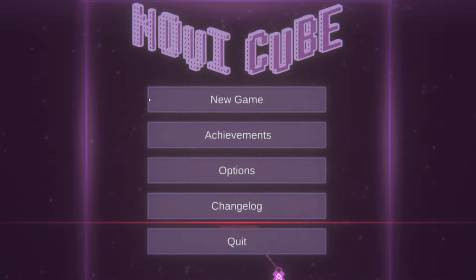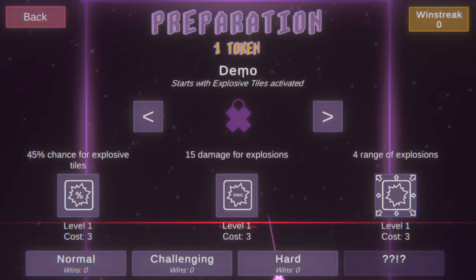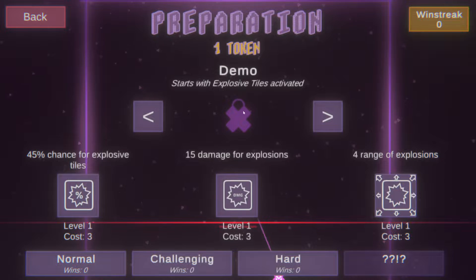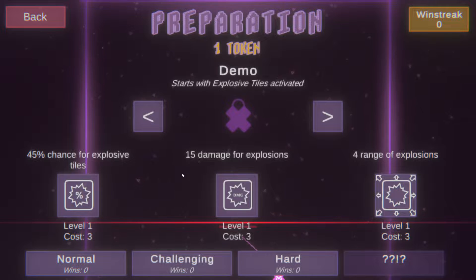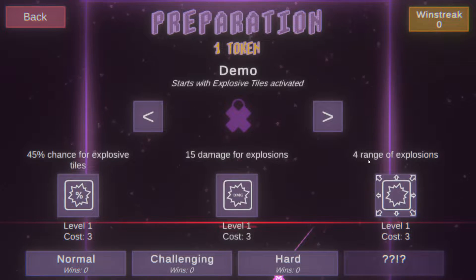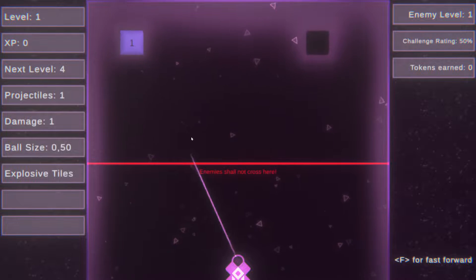Hello Zid here and welcome back to Novi Cube. So let's go to the next one, it's demo. Starts with explosive tiles activated. So we also have high chance of explosive tiles.